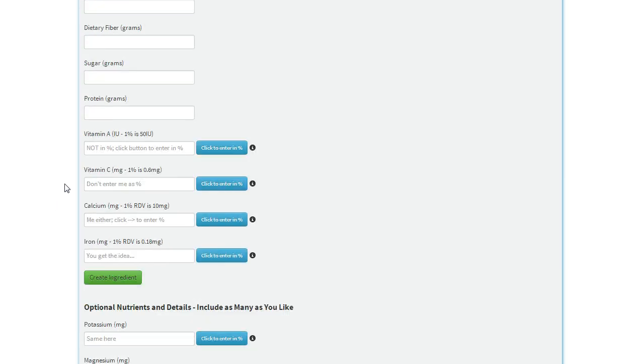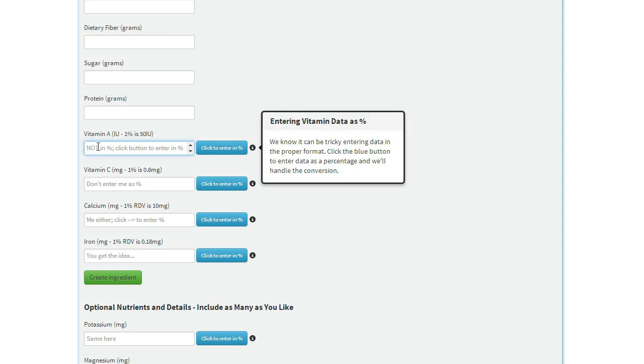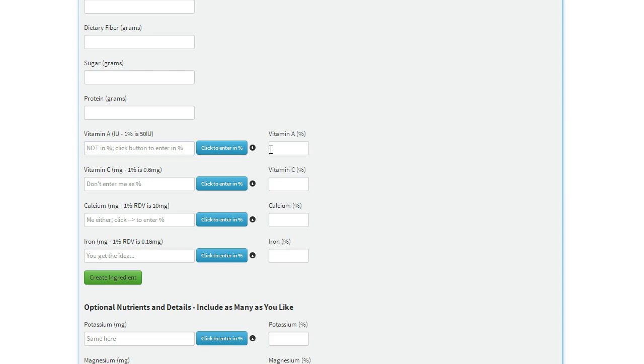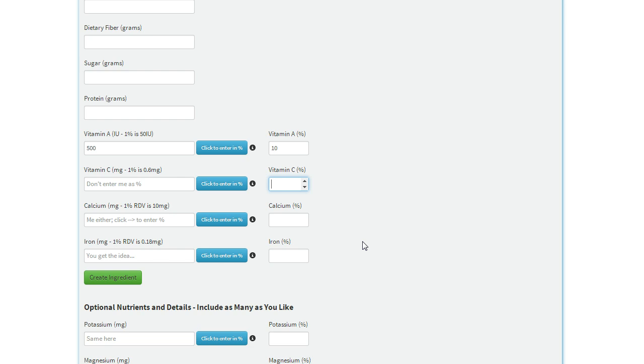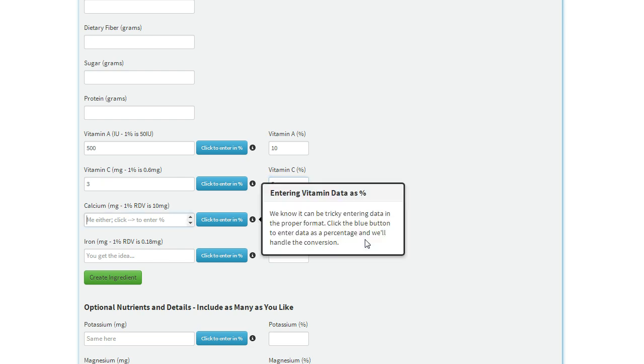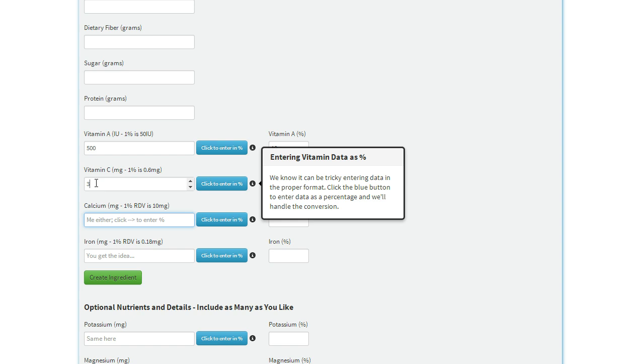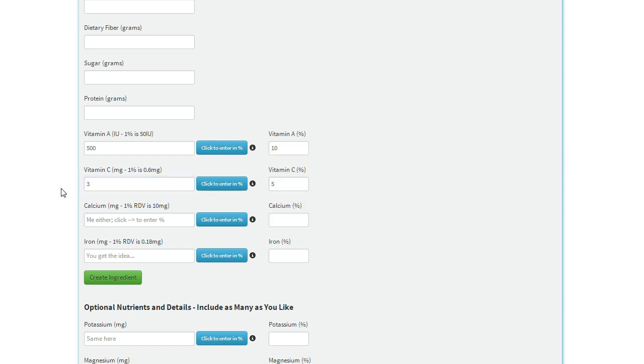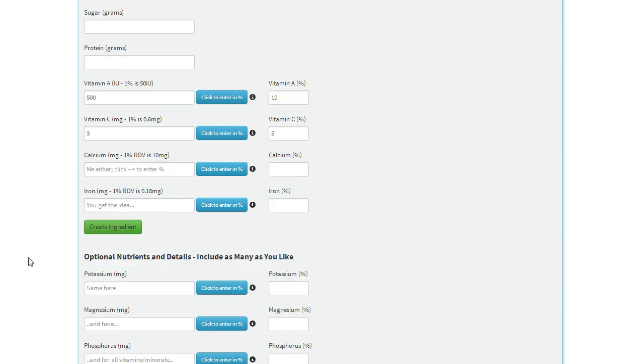The other big thing to watch out for is when you get to the vitamins, this field is not in percent, so if your label says 10% of vitamin A, you want to click the blue button to enter it as a percent, enter 10, and we'll handle the conversion for you automatically. Same with vitamin C, say it's 5% vitamin C, you just don't want to enter that 5% in this field, you want to enter it as a percent.